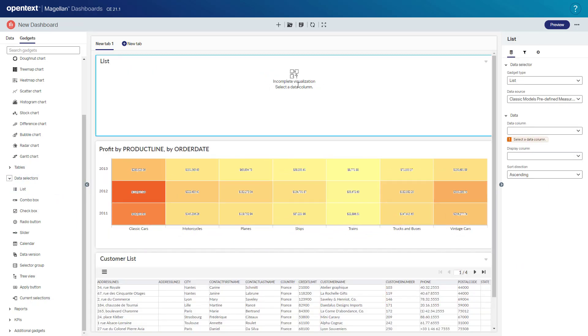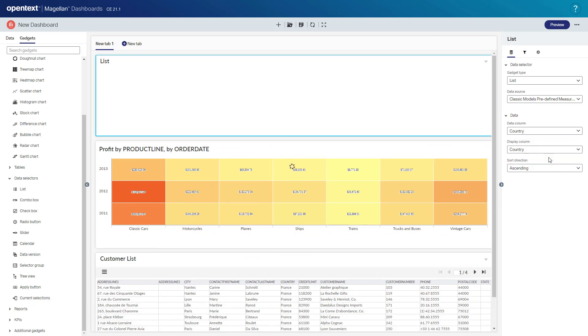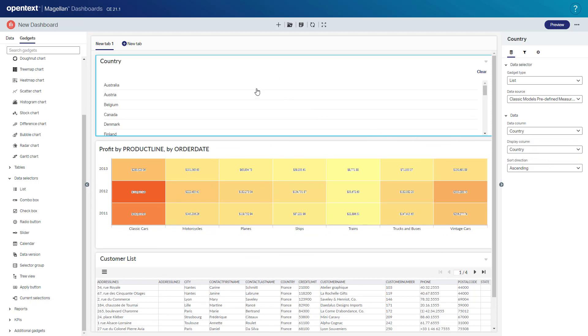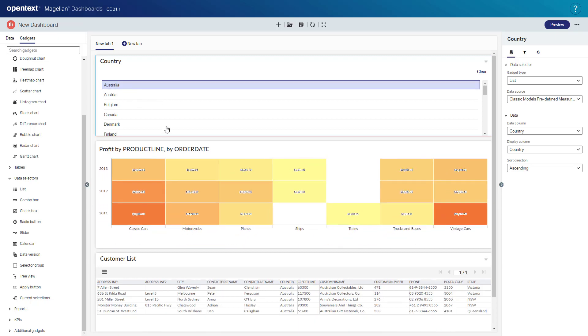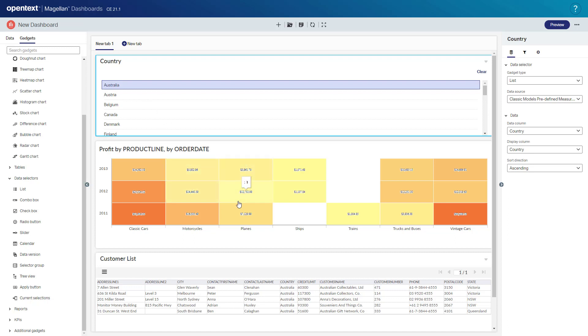And I need to select the data column it's telling me here. So I'll select country. And now as I filter any element within the dashboard, so I'll select say Australia and we'll notice that every element within the dashboard that's also tied to that same data object will also filter down. So I select Australia and it brings me only the profit heat map for Australia and only the customer list down here for Australia as well to reflect our choice.